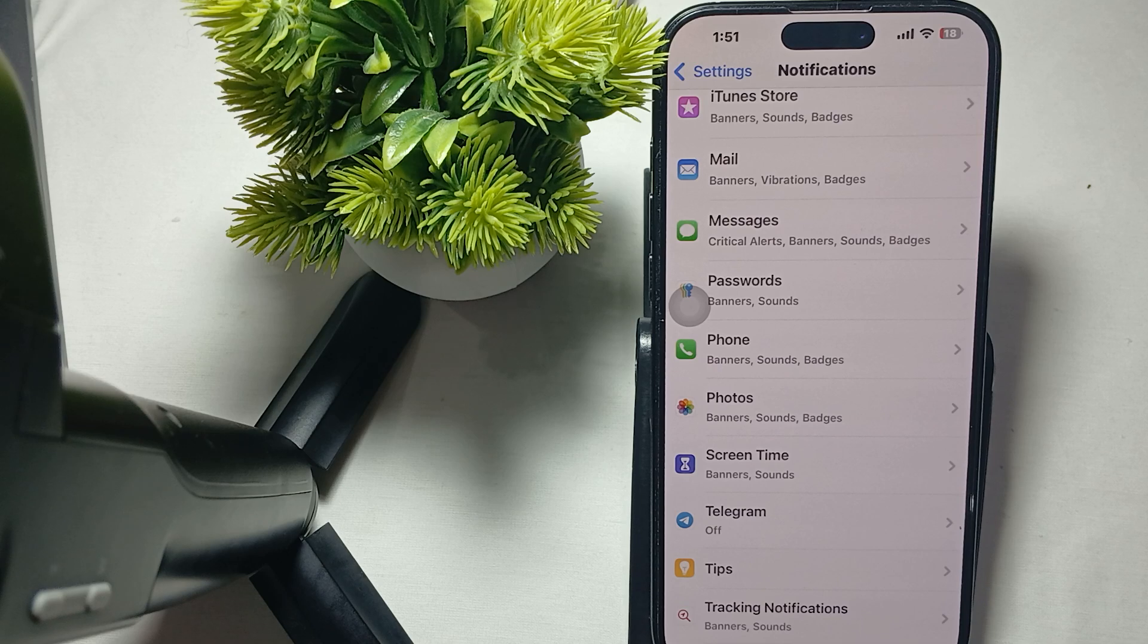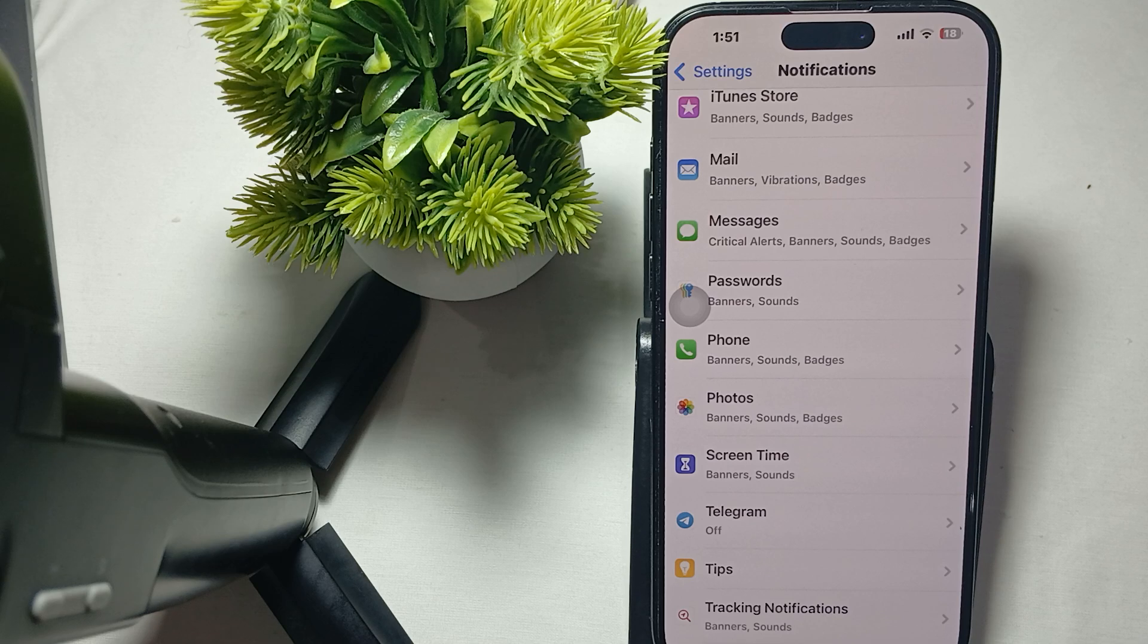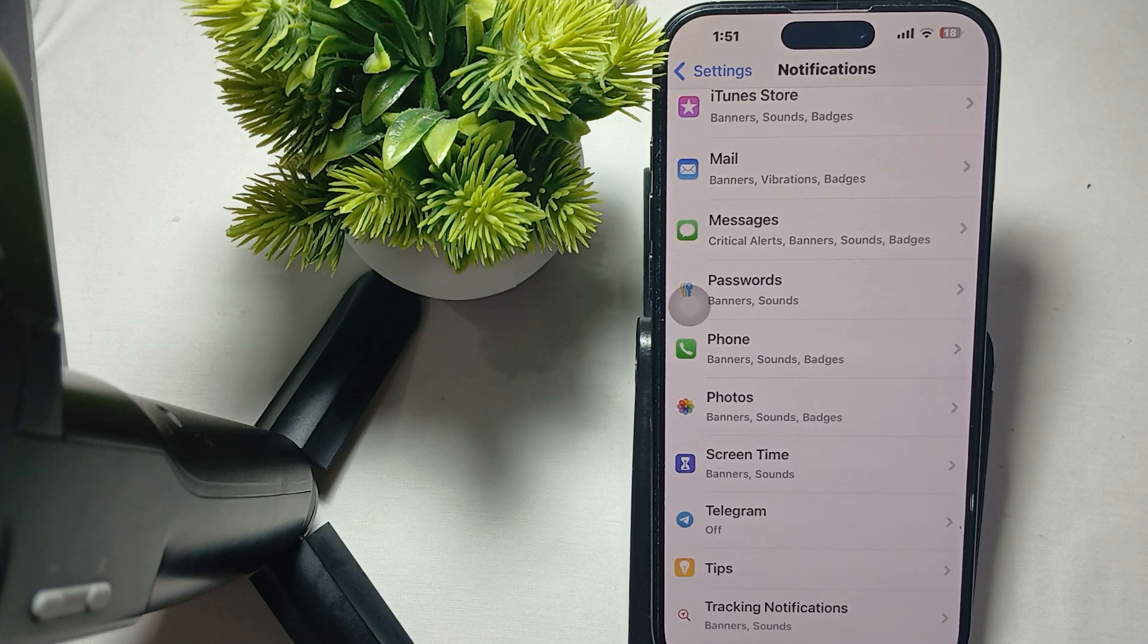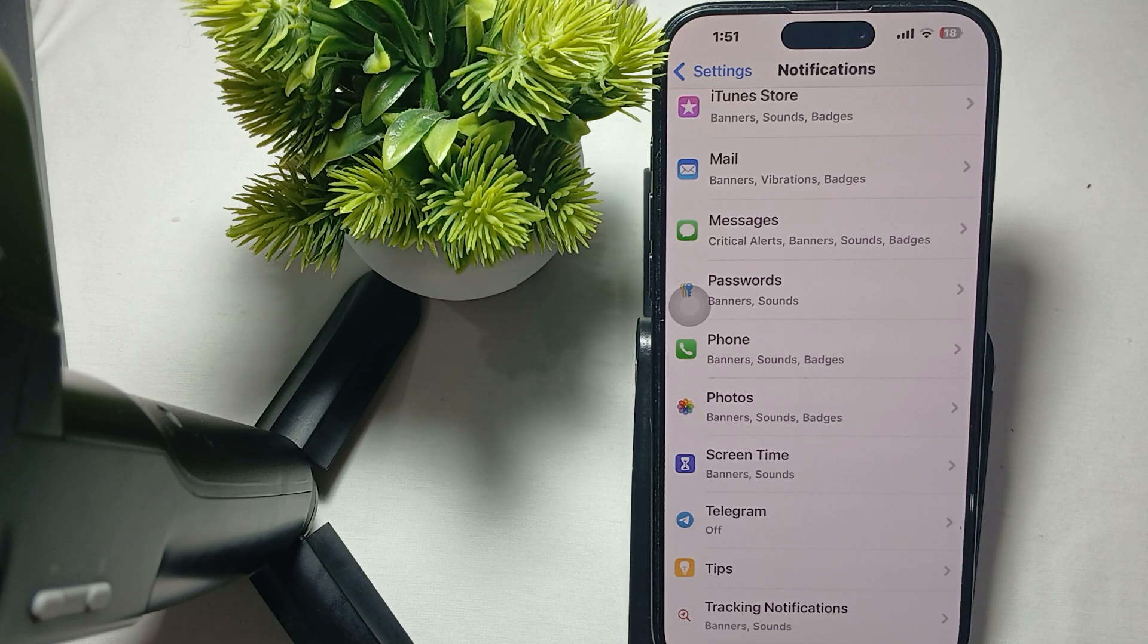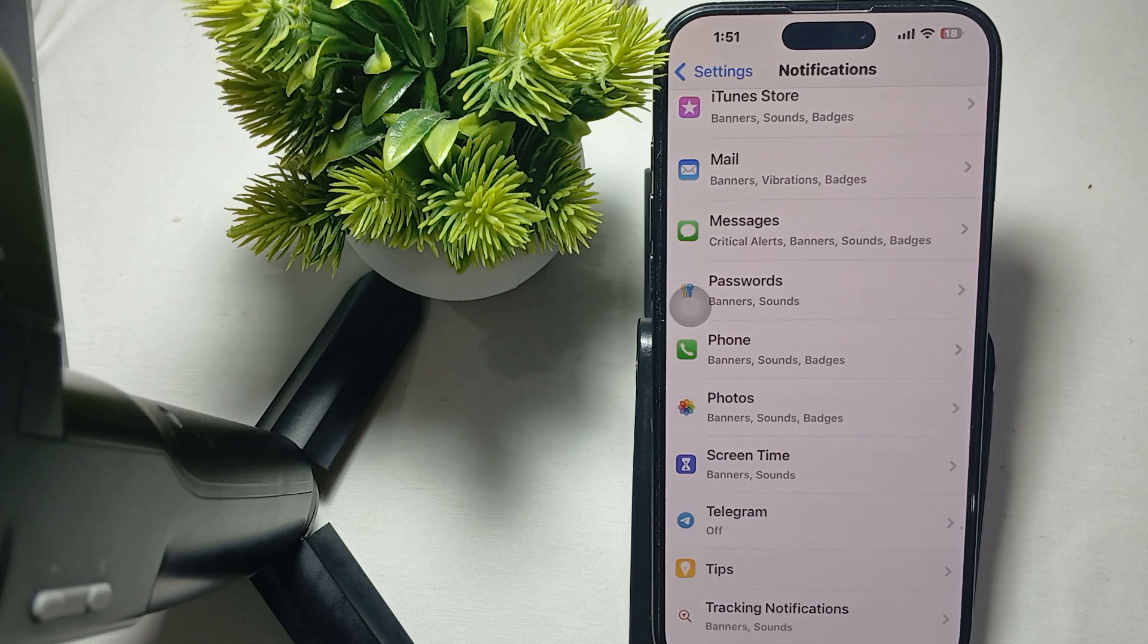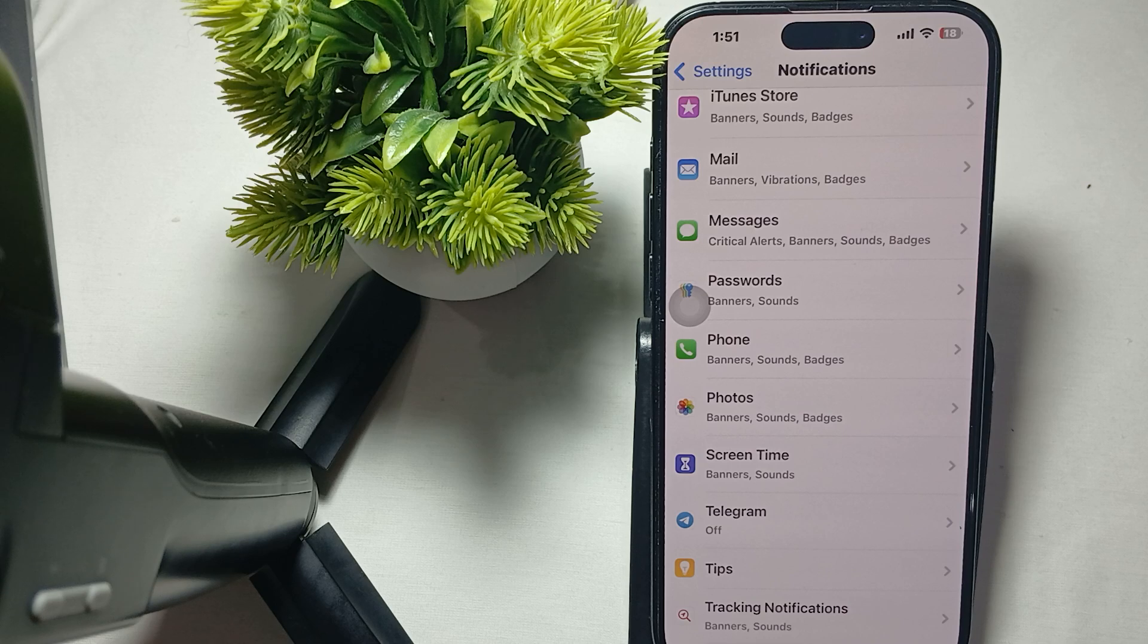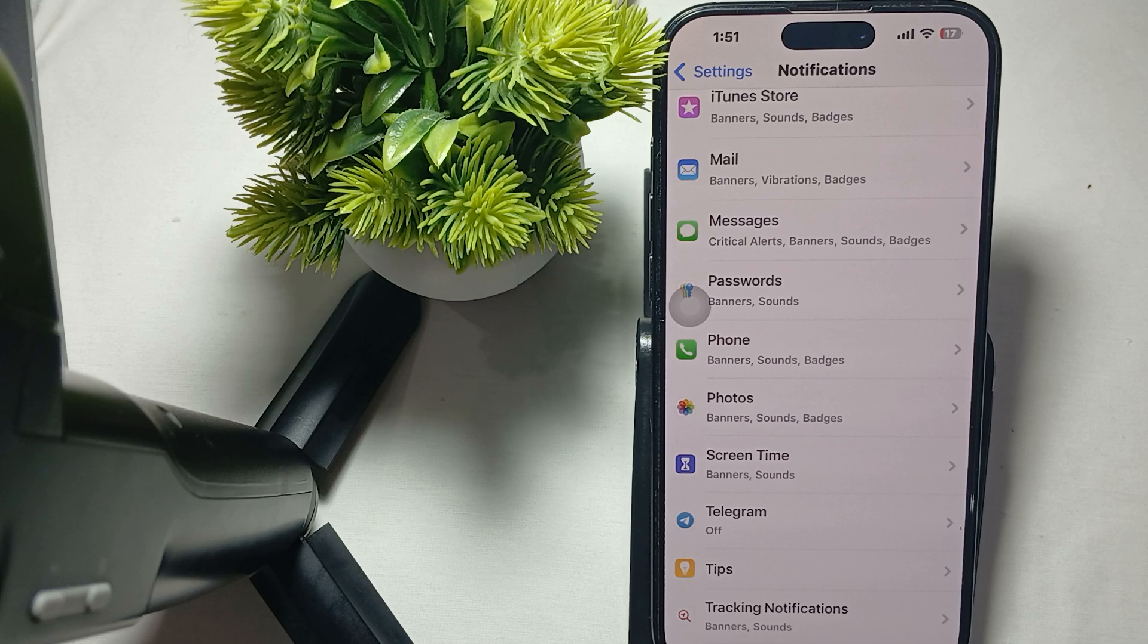Another thing to check is app-specific notification settings. Find the application that's creating the issue. For example, in my case the Telegram notification is off, which means no notification is coming to my phone related to Telegram. The app notification is coming but just not showing the banner on the phone.